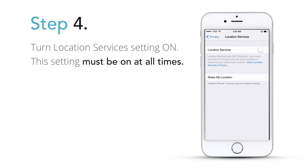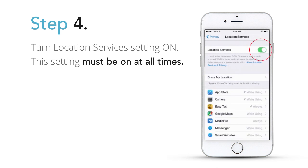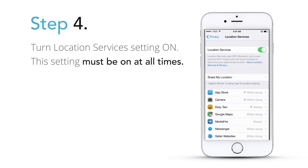Step 4: Turn Location Services setting on. This setting must be on at all times.